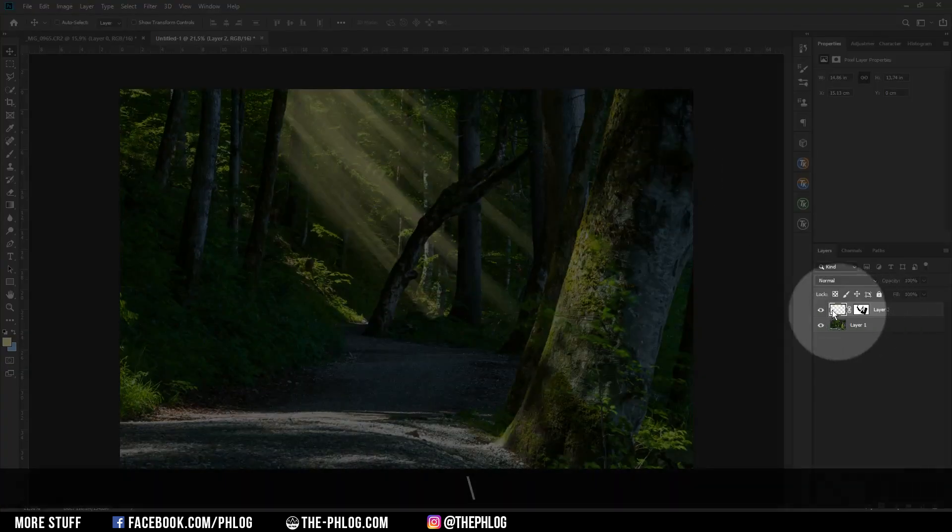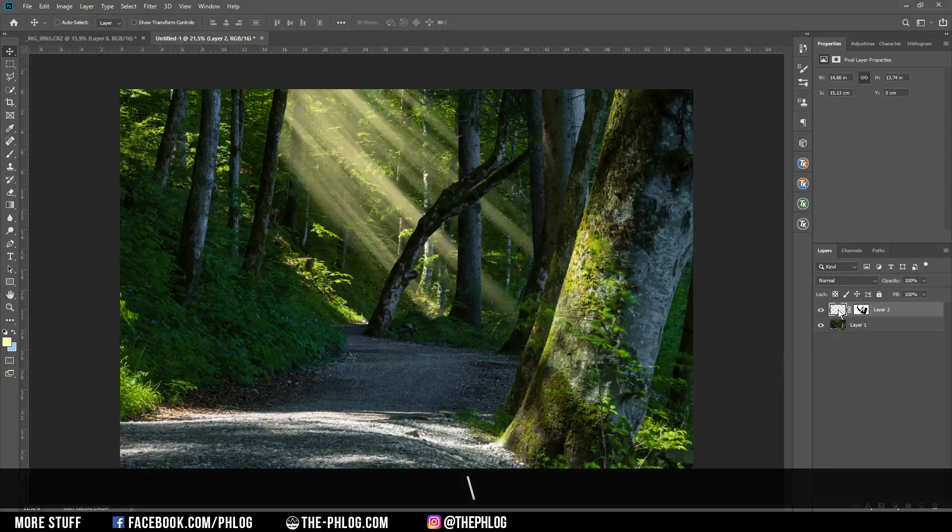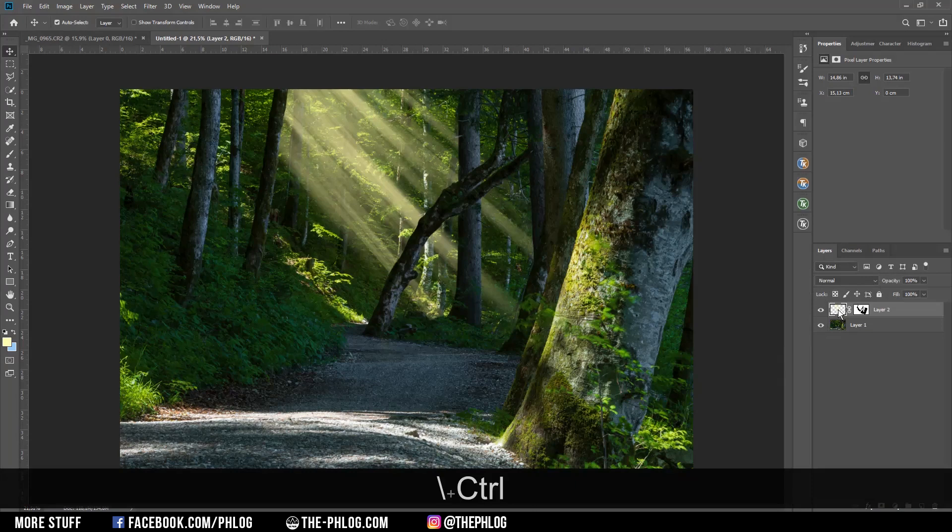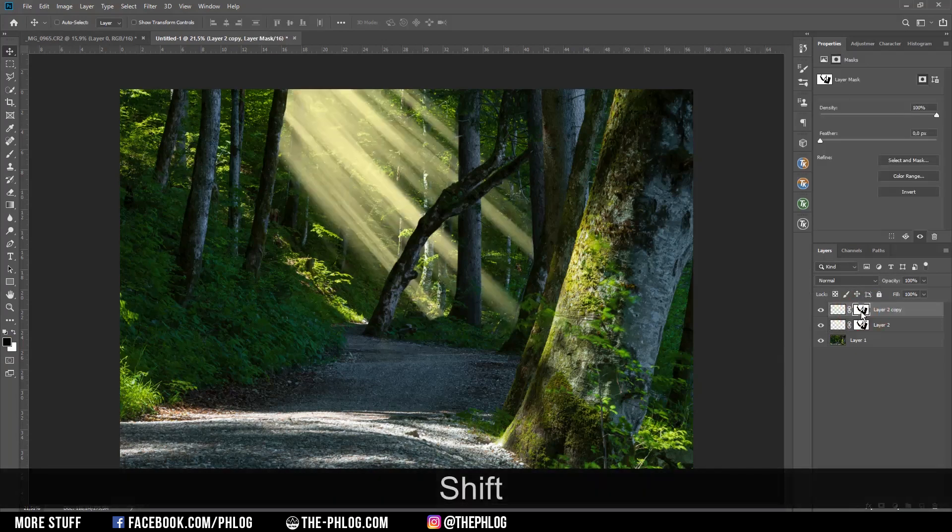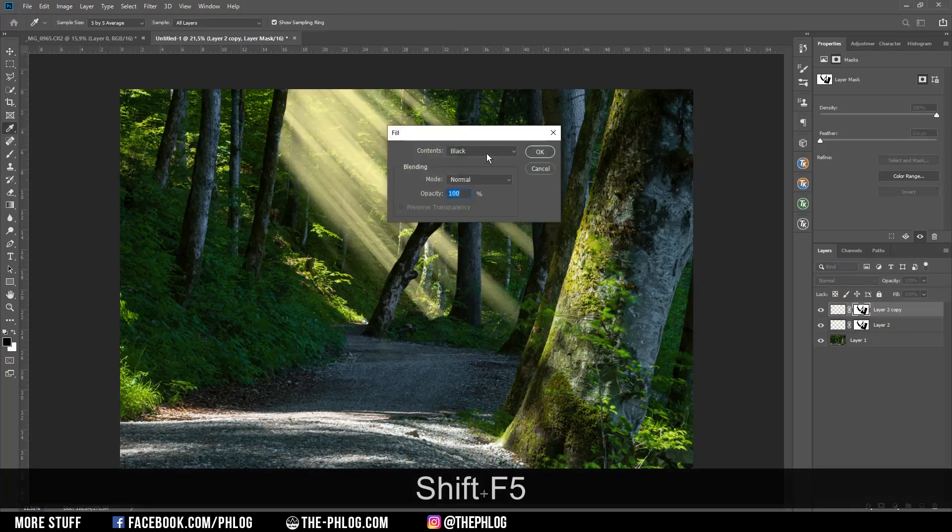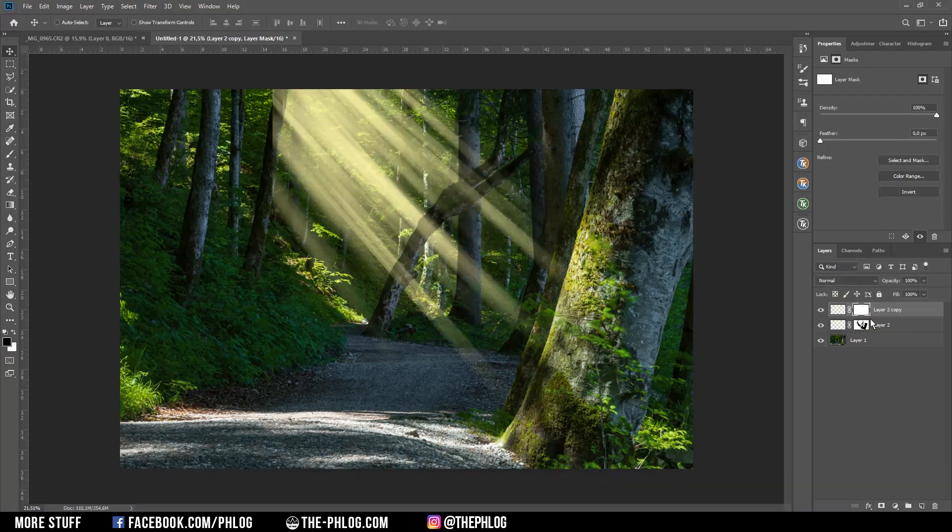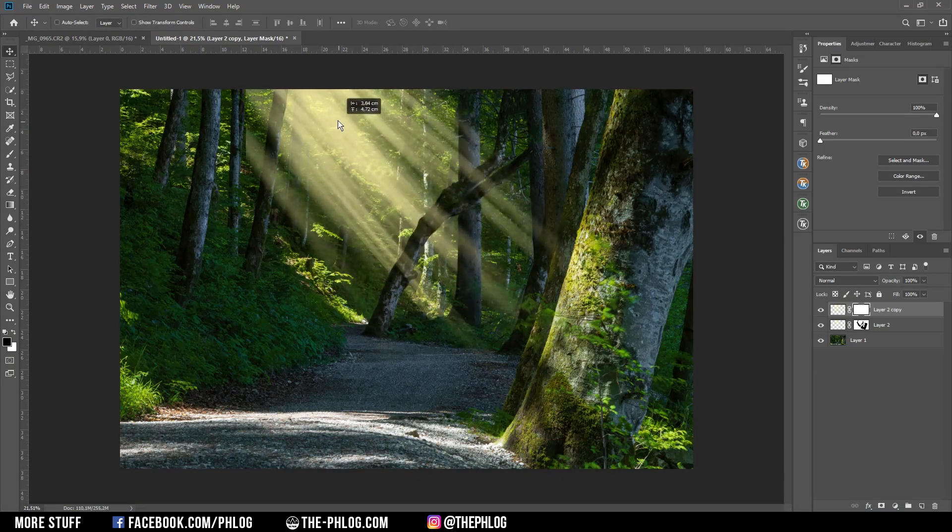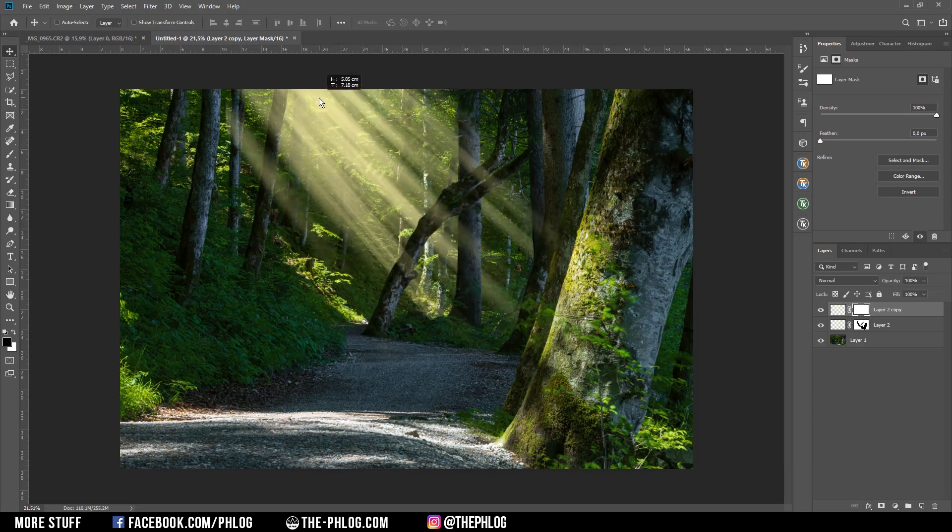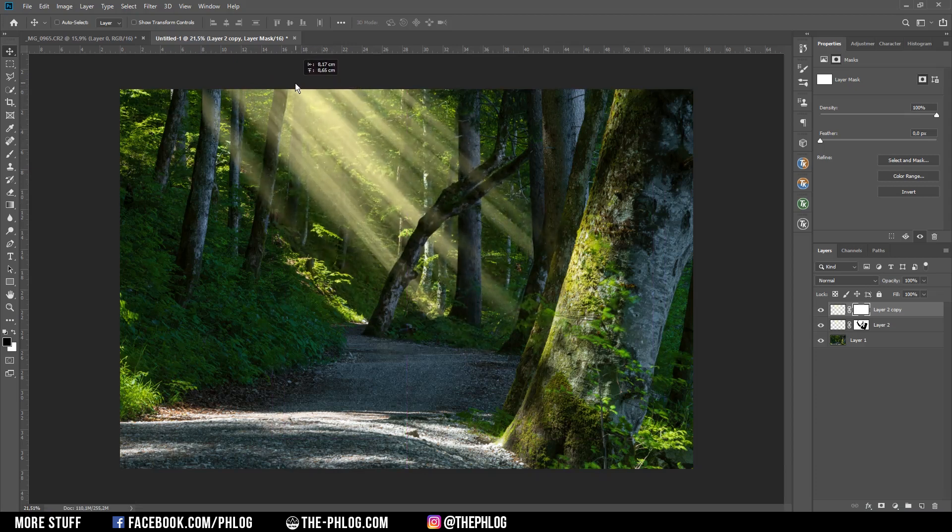Therefore I am just duplicating the sun ray layer by hitting Ctrl J. And let's select the layer mask real quick and fill it by hitting Shift F5 with white so the layer mask is clean again. And then we just pick up the whole thing by pressing V and let's move it up a little bit. Something like this.